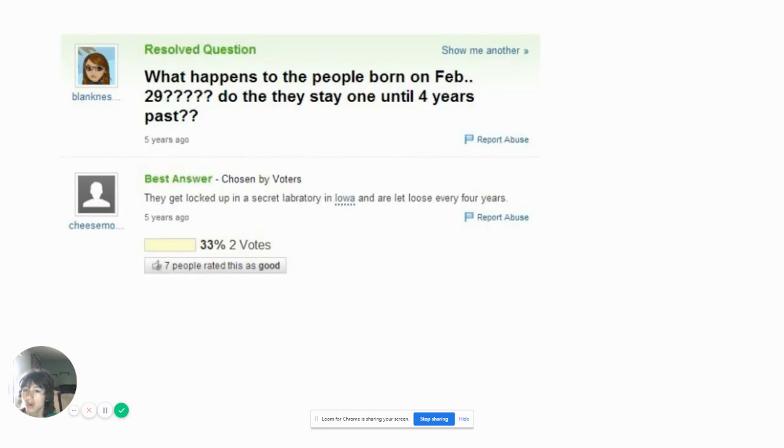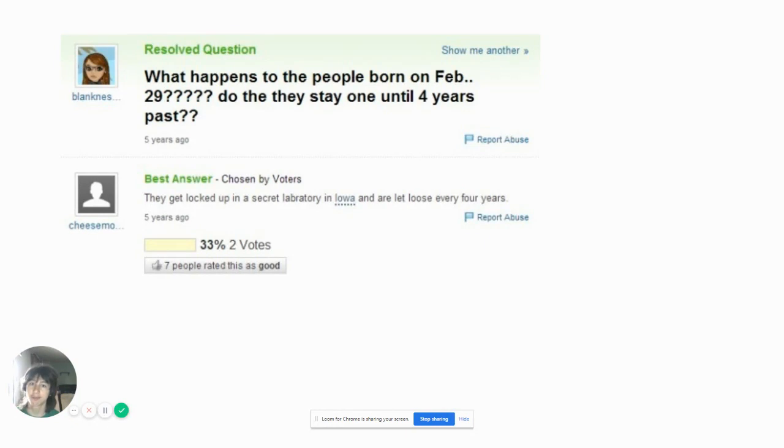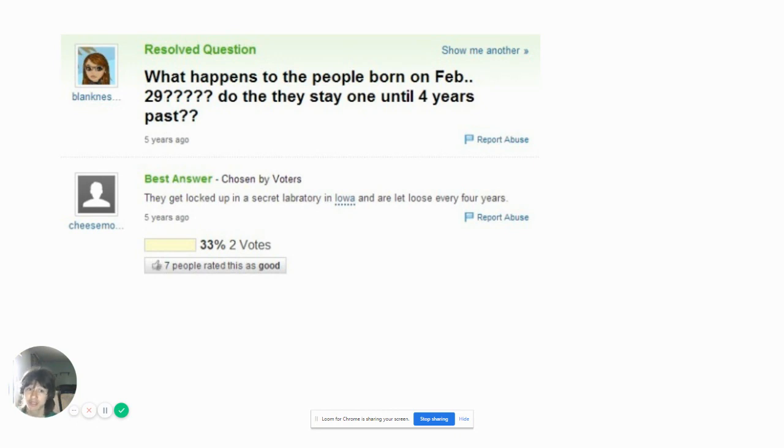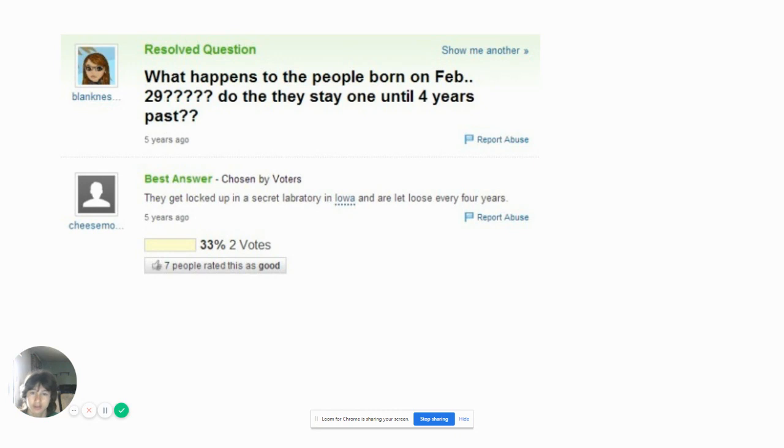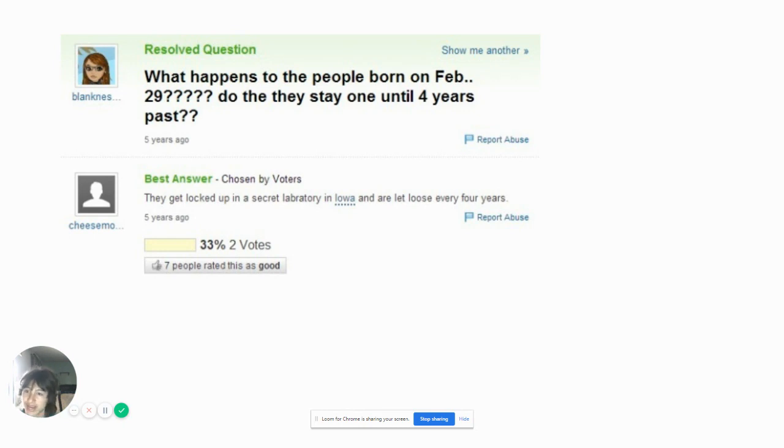What happens to people born on February 29th? Do they have to save one until four years pass? No they don't. Because February 29th is every four years, so on non-leap days they'd be on March 1st. March 1st is really February 29th on non-leap year days. There would be no 30 days in February anyway. On the world's easiest game, they said how many months had 28 days? I put 12 because they all have 28 days, even February.